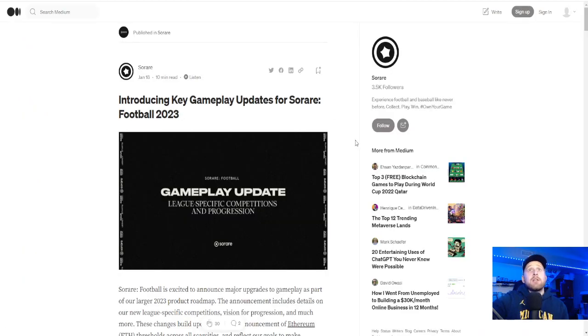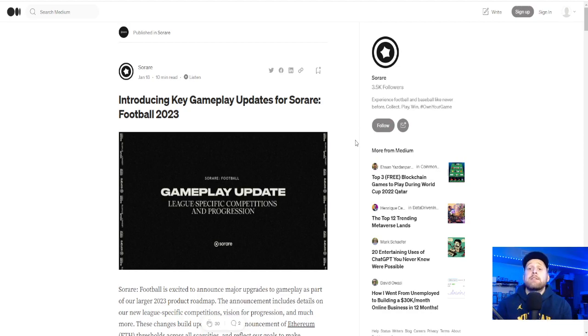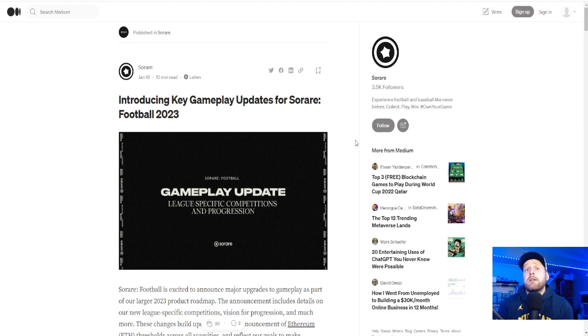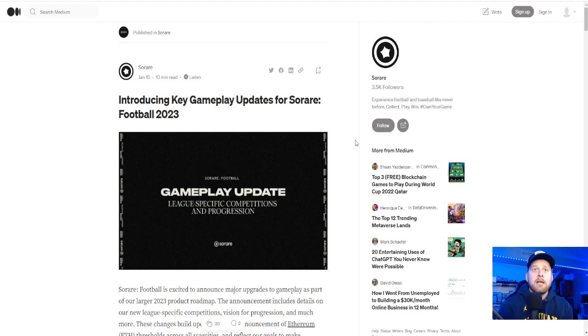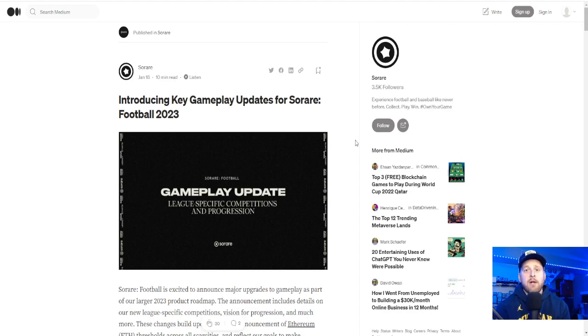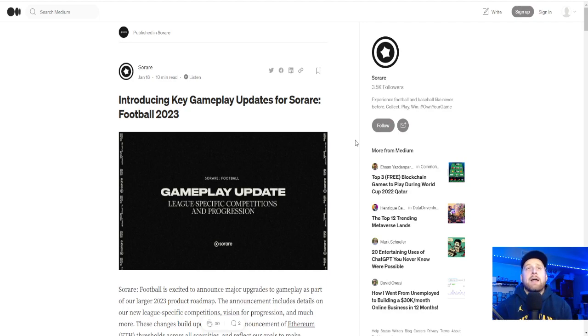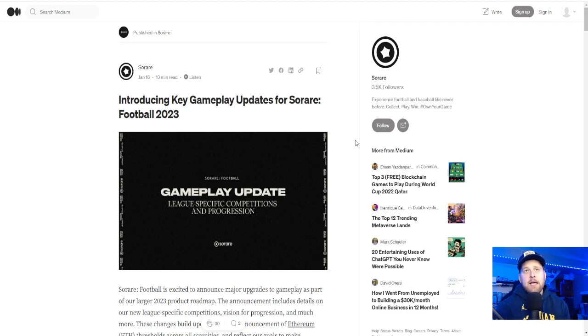So today's video is on the key gameplay updates for SoRare football. So a lot to dive into here. My first comment is, I feel bad for the Asia League players. You got the raw end of the stick here. Just kind of my knee-jerk reaction from the beginning. That change of time kind of really puts a fork in what you're doing.